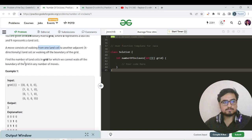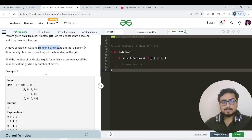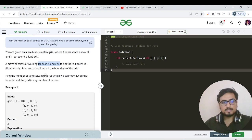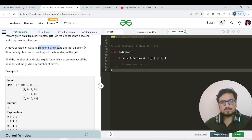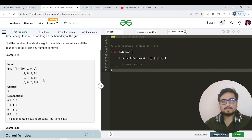Find the total number of land cells in the grid for which we cannot walk off the boundary in any number of moves. That means we need to find islands in our given grid — islands should consist of values 1, reachable to each other via traversal in four directions, and bounded by sea cells. We need to return the count of cells contributing to that island.